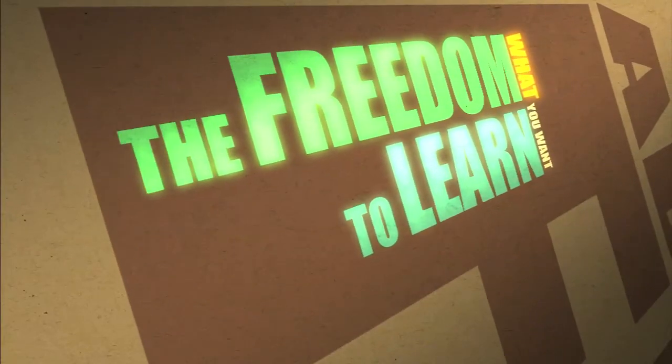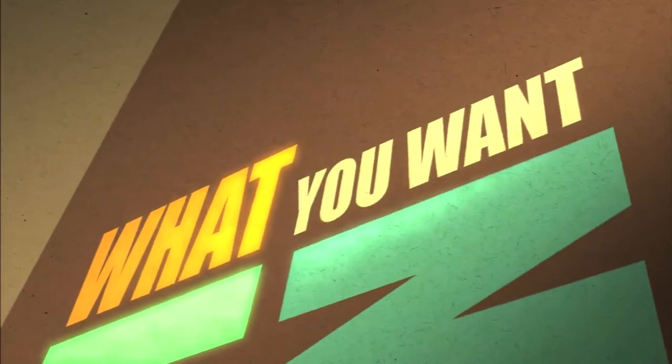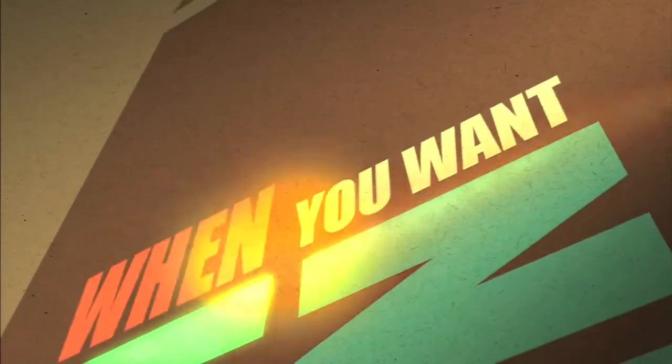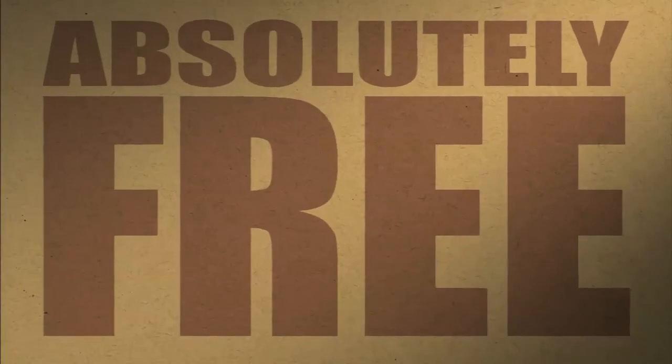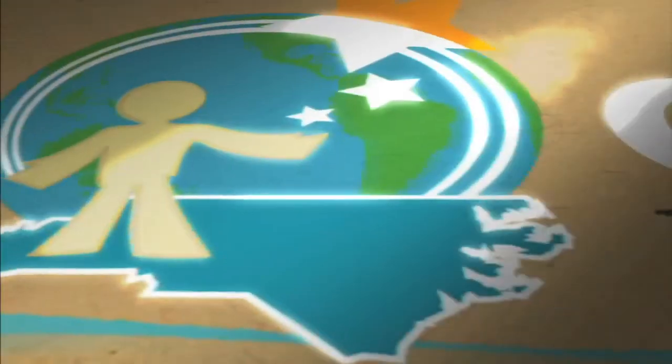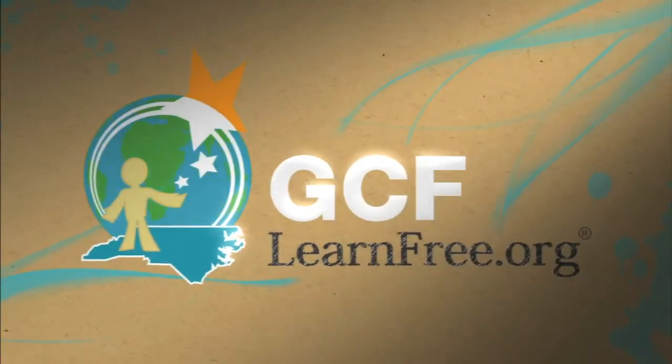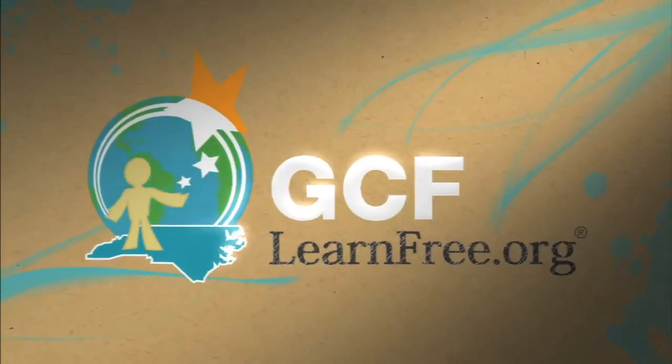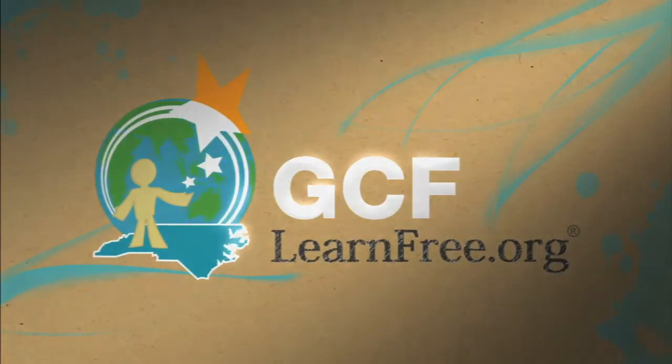The freedom to learn. What you want. When you want. Absolutely free. GCFlearnfree.org.